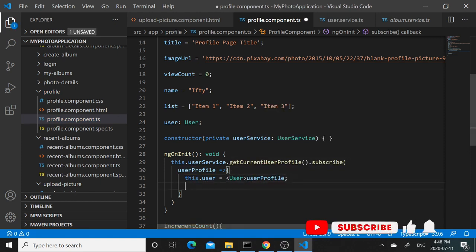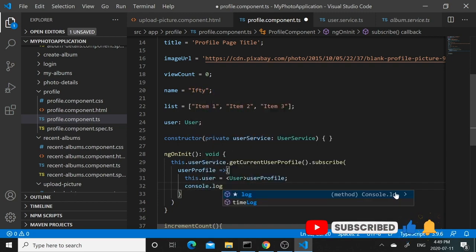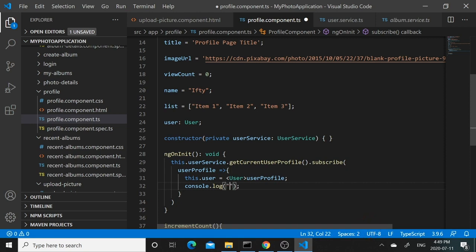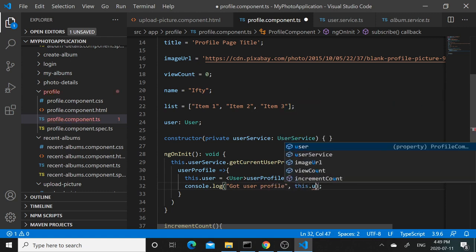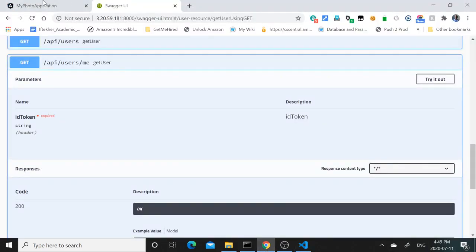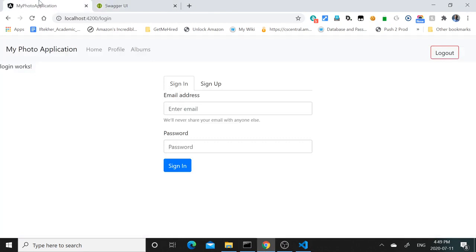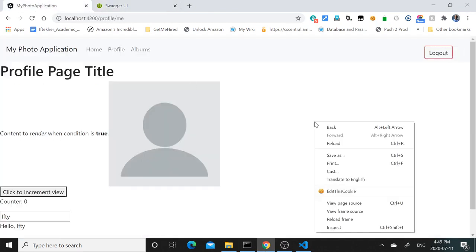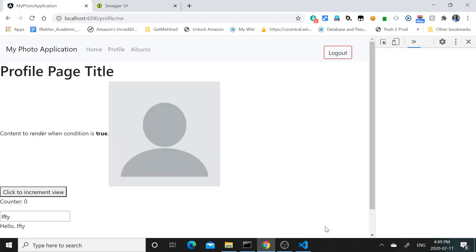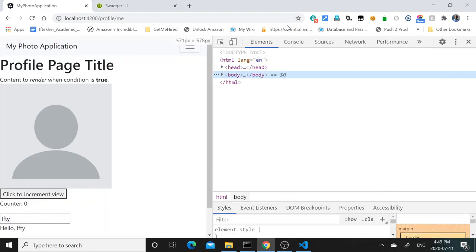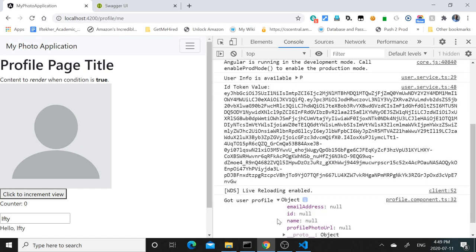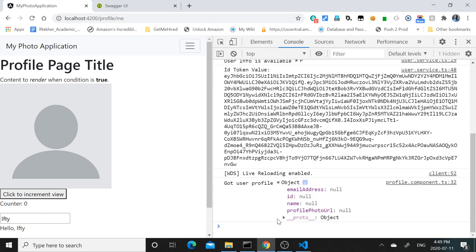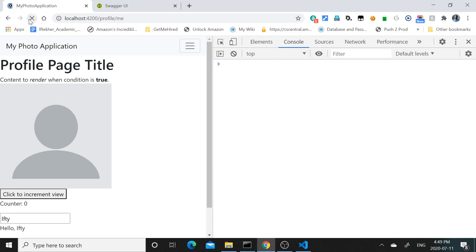Let's go ahead and make sure that we are getting the right details. Console.log 'got user profile' this.user. Now we can go to the browser, and we can see when you go to profile and if we open the console, we'll see that in the console it says 'got user profile' and inside that we have email address, id, name, profile photo URL.